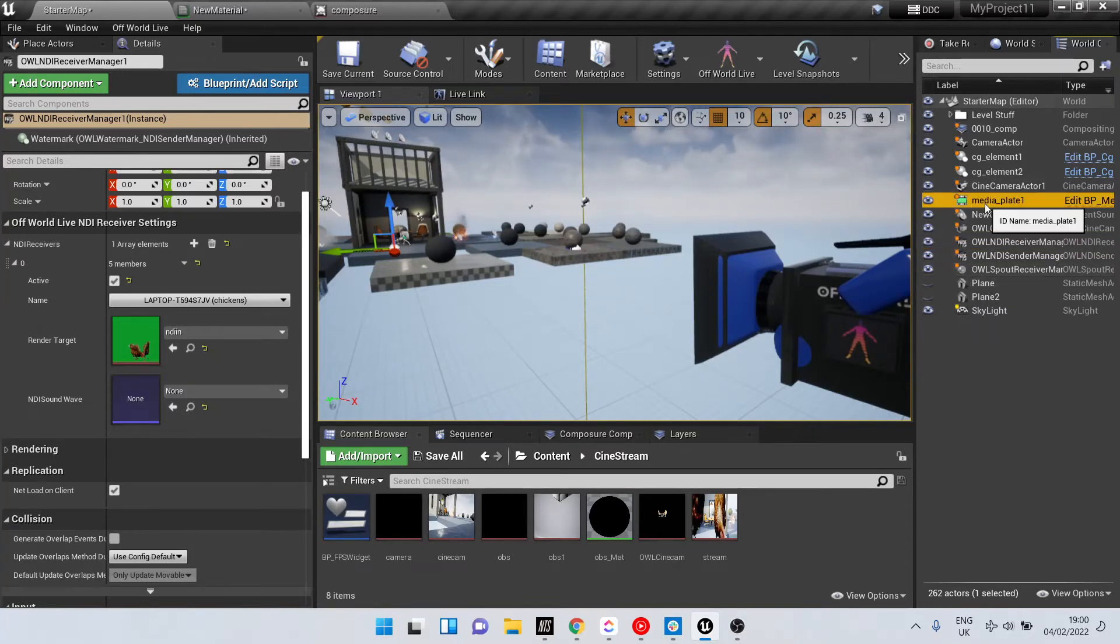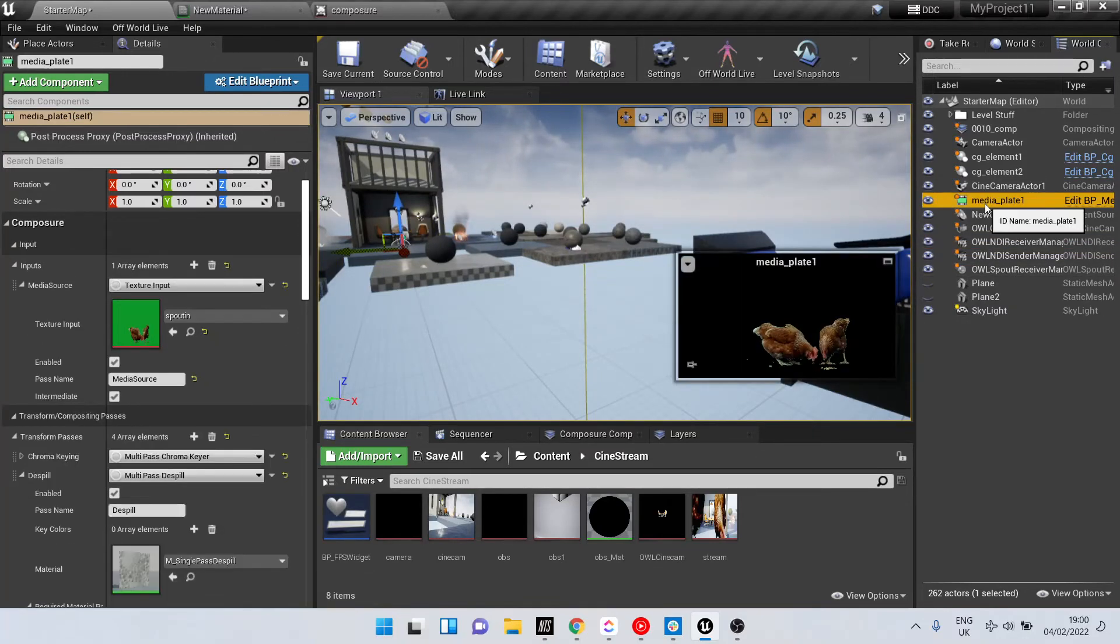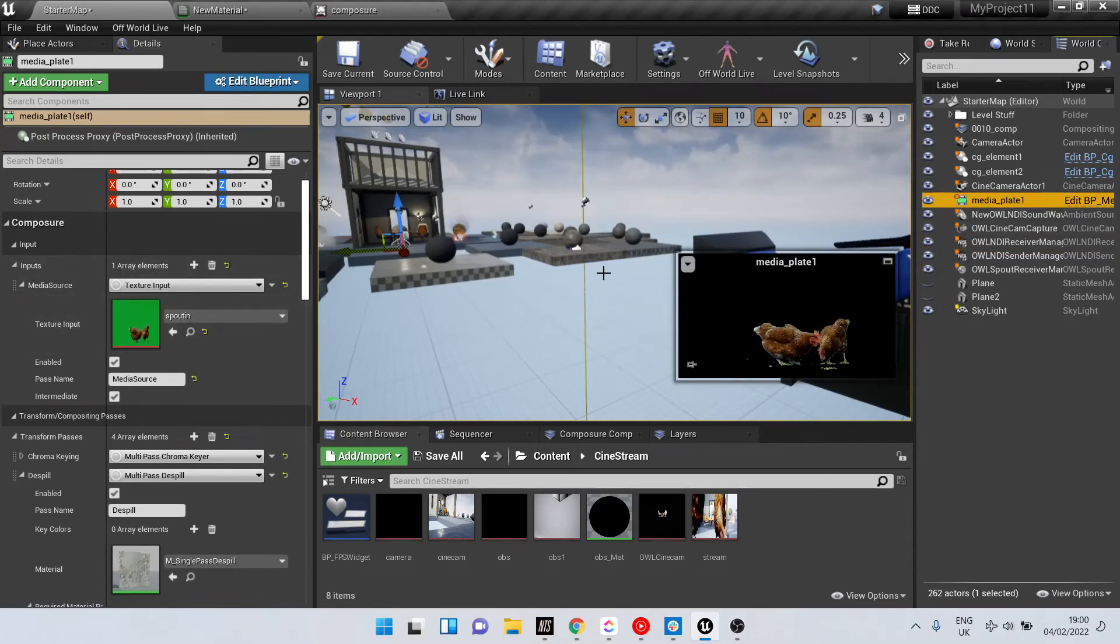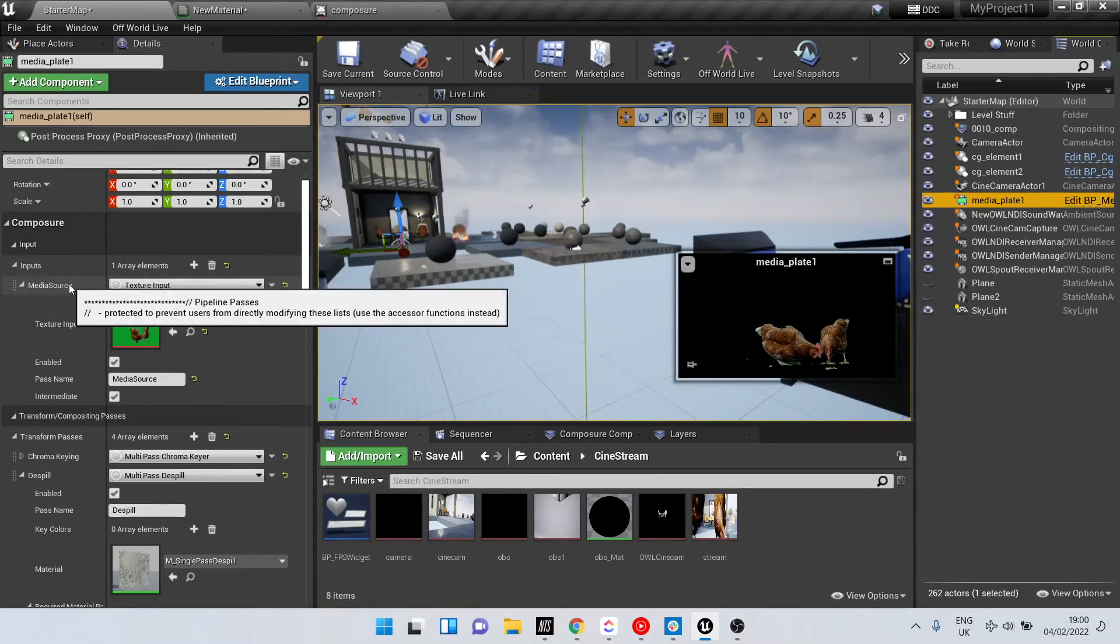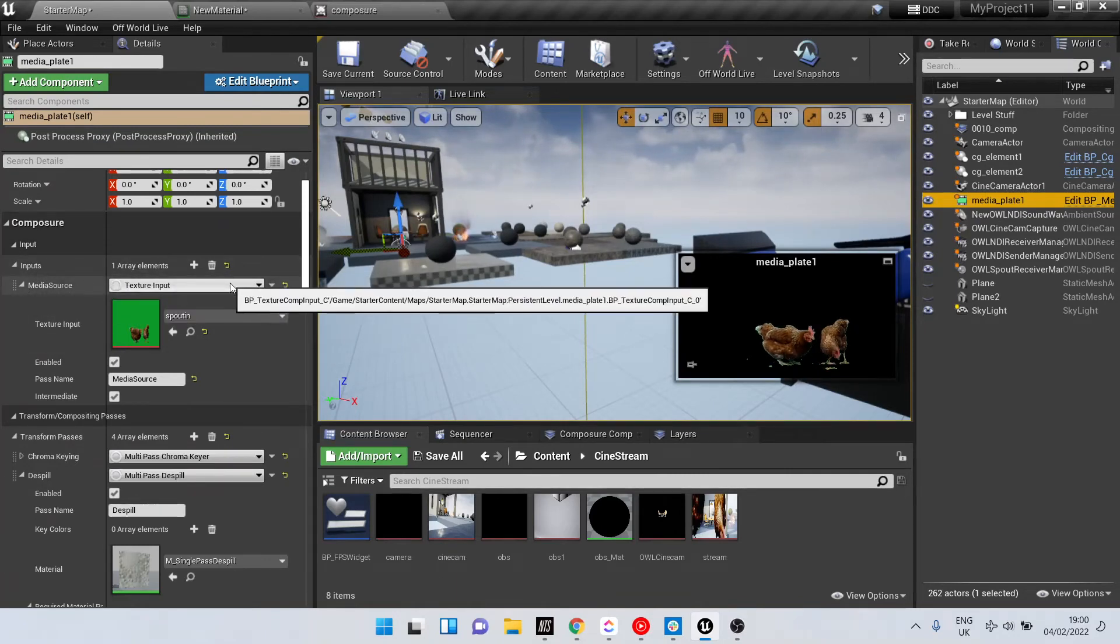To implement it in Composure, it's very simple. In your media plate, you go to Composure inputs media source and select texture input.